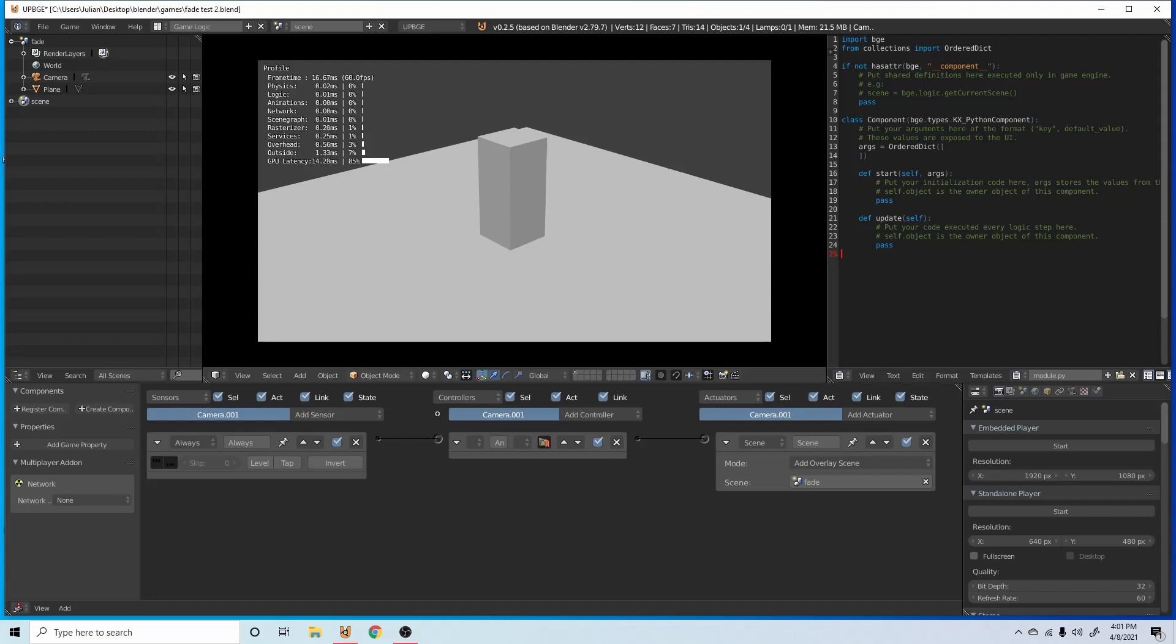Anyways, everybody, that's pretty much all it is for the simple fade effect. Hope you all enjoyed it and I'll see you in the next.